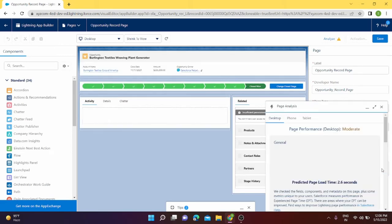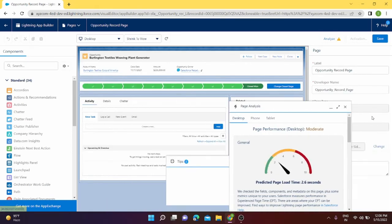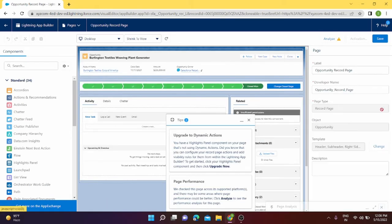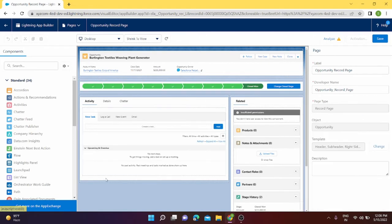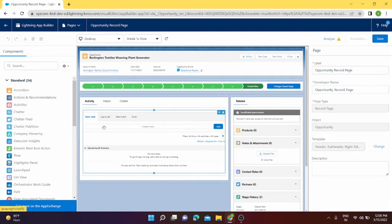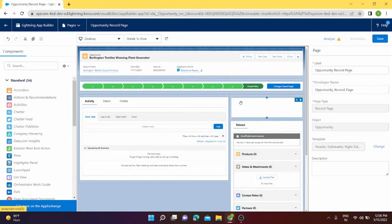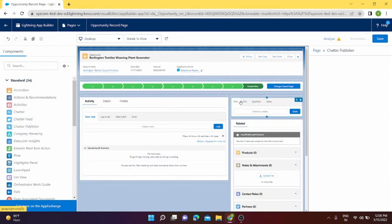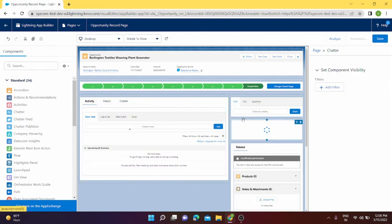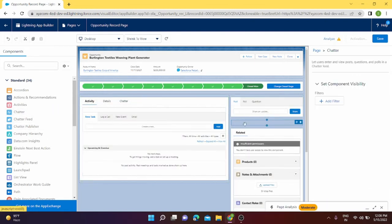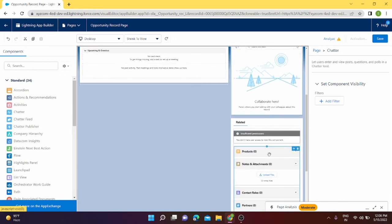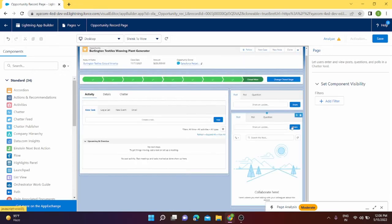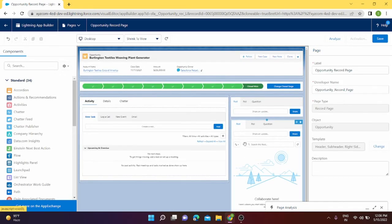From here we can see our edit page. I can make use of Chatter publisher here and drag it because I want to see Chatter publisher. I also want to see Chatter. I don't want to see related, so I am going to delete related for now and save it.